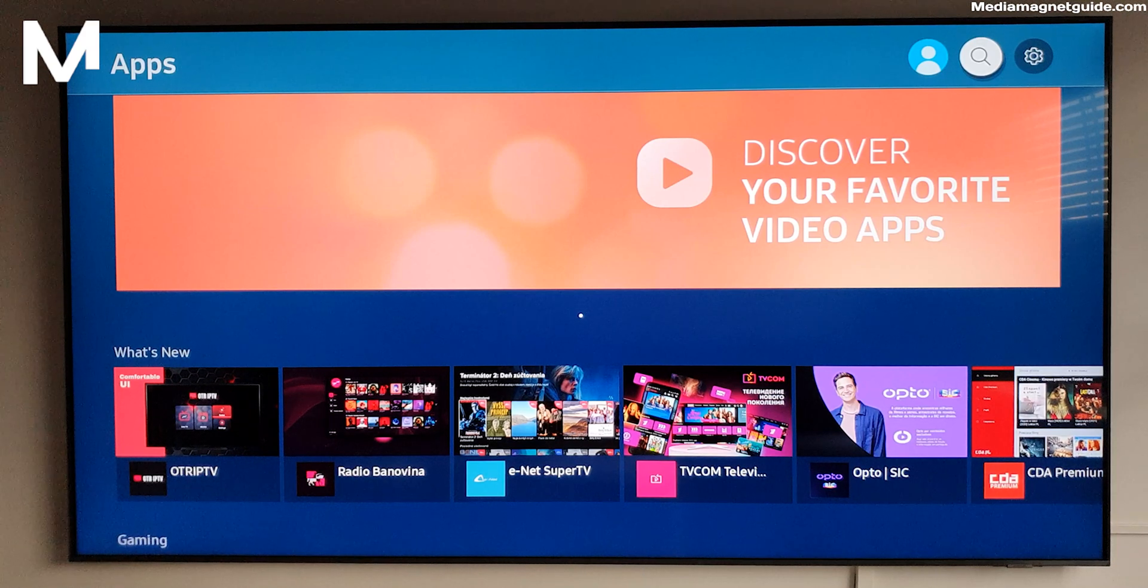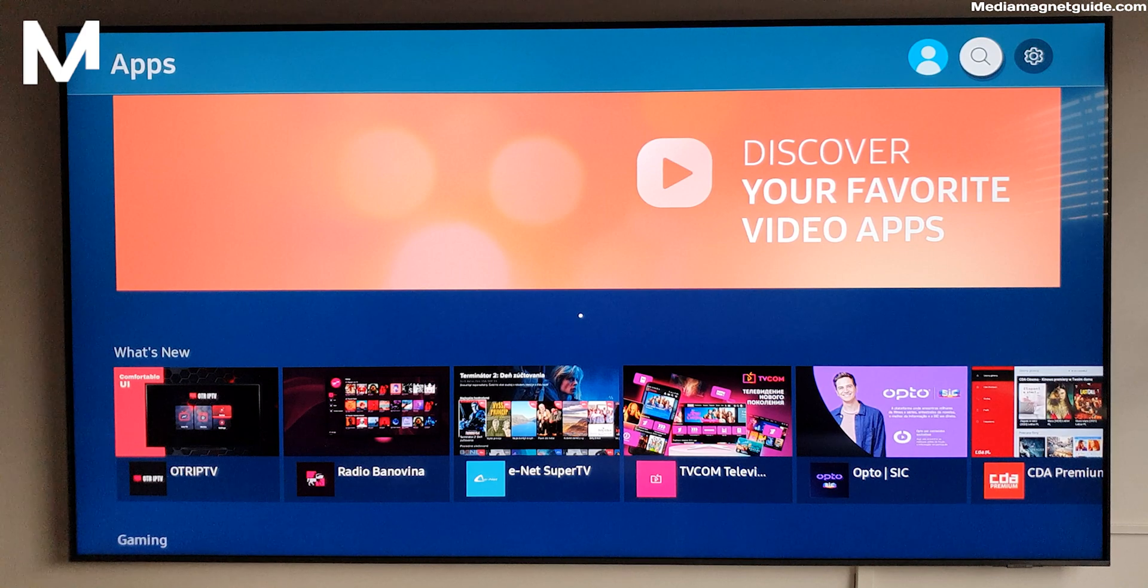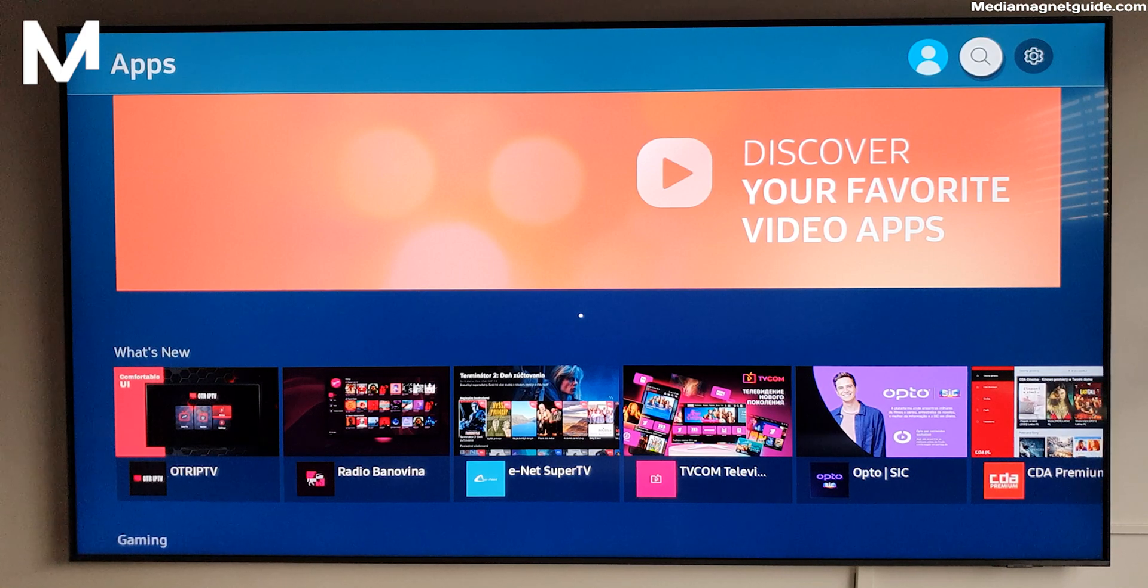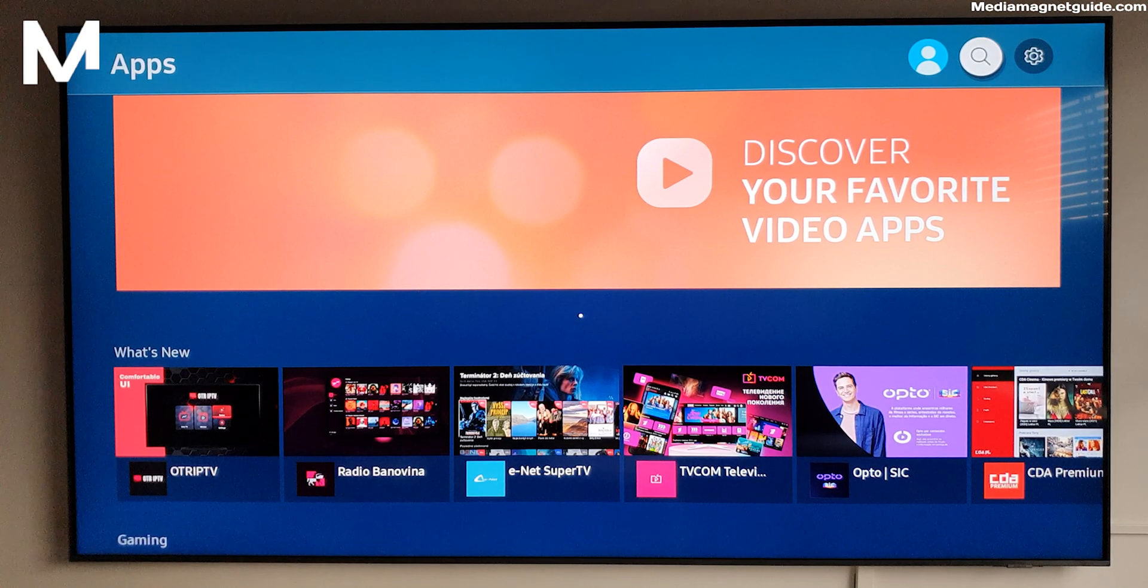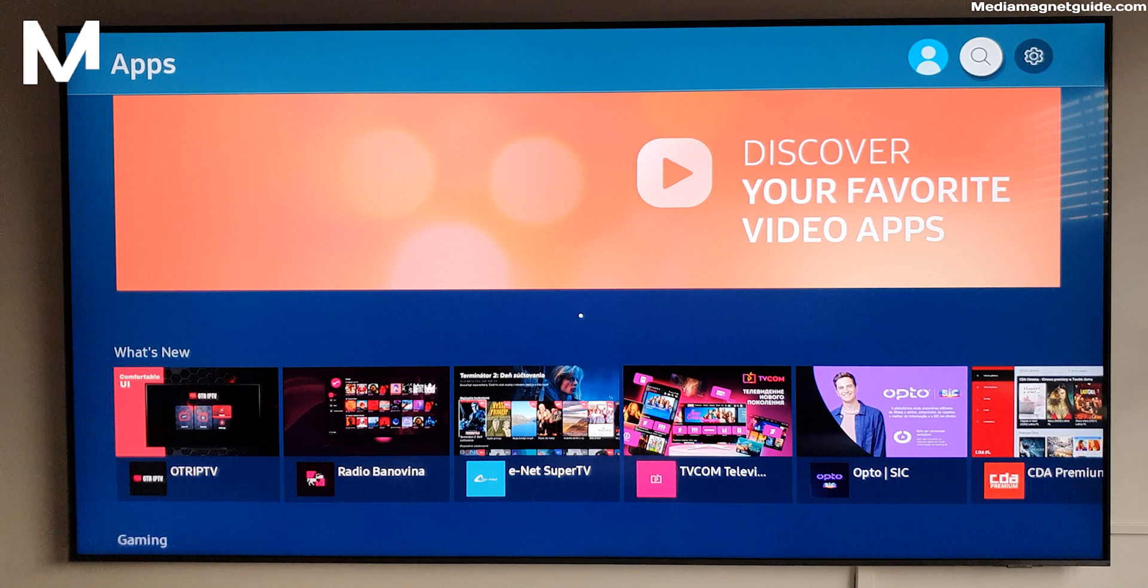Welcome back to our channel. Today, we're diving into a tutorial that's going to revolutionize your TV experience. Ready to learn how to install IPTV Smarters on your Samsung Smart TV? Let's get started.